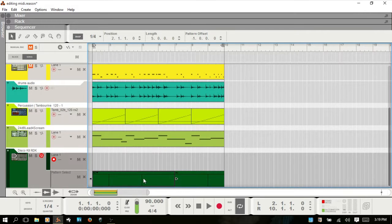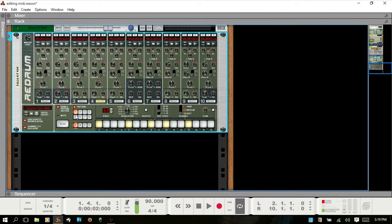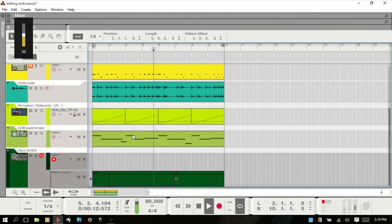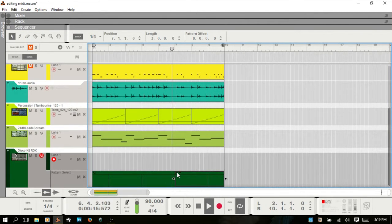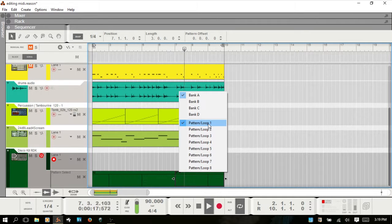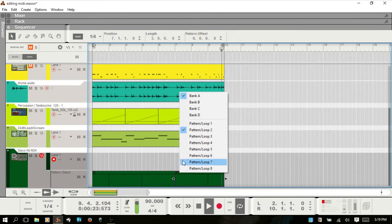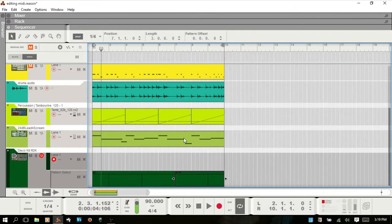But what I did here, to show the example of pattern automation clips, was I recorded this live. Playing this back, you can see the green border. I could change this to pattern 2, just like so.